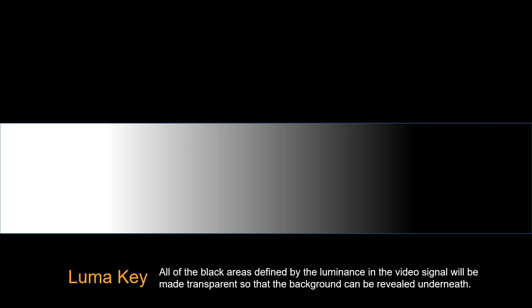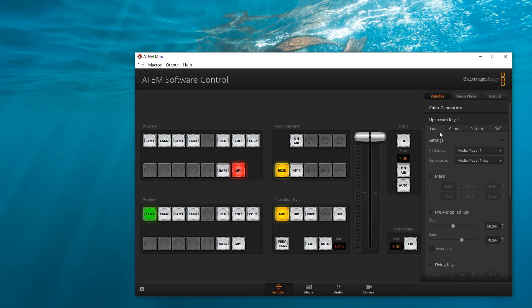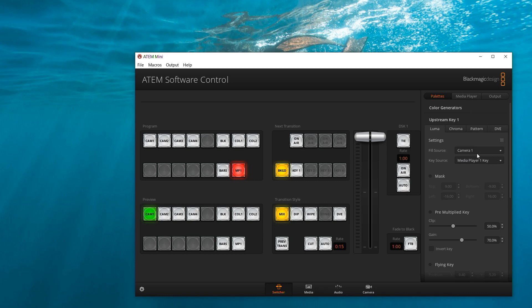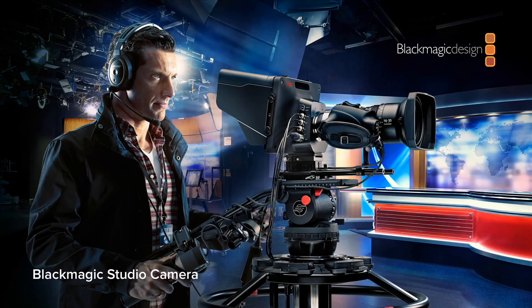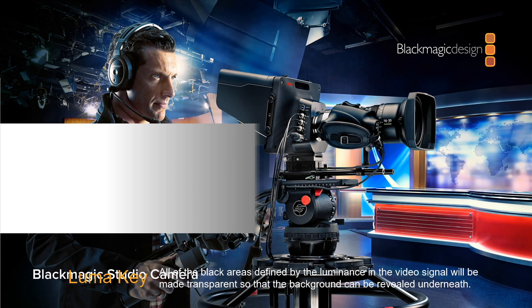The following video shows how to use luma key. This is camera 1, fill source choose camera 1, and key source choose camera 1. Background is a still image. Now click on air. Now we can see the white area and the black area become transparent.